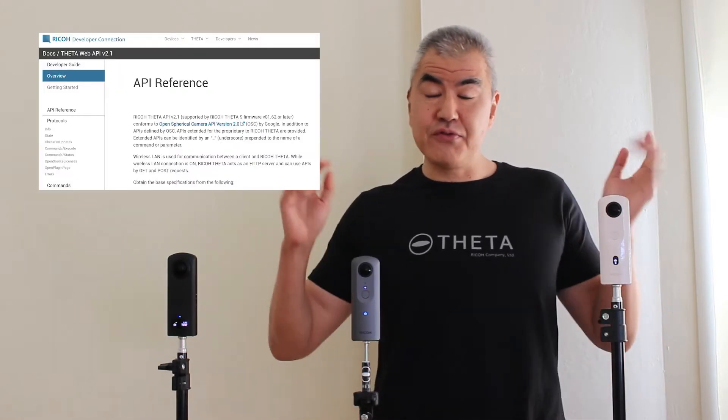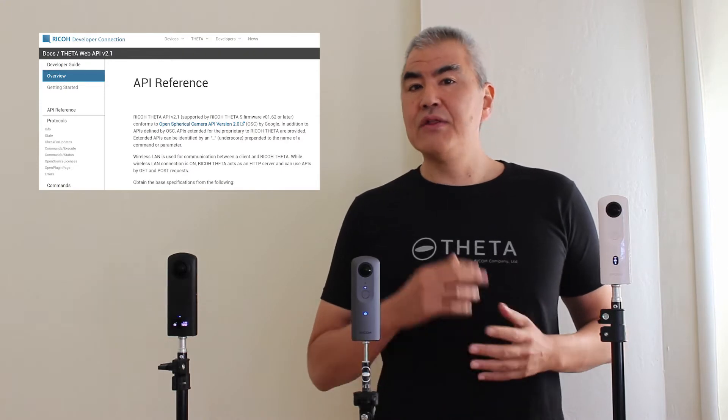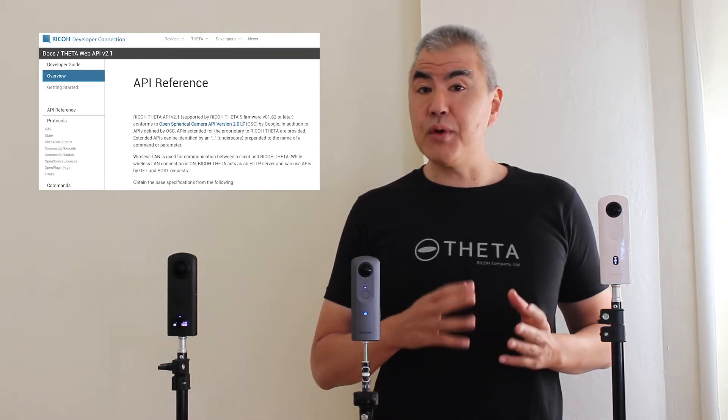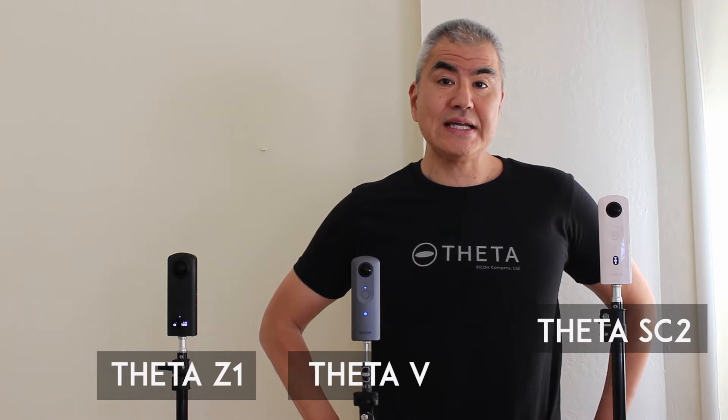Hi, we are here at Thin2C.Guide. I just wanted to give you a quick update on some of the tests we've been doing on the API for the Recall Theta. This is the Wi-Fi API, the one that we often use when creating mobile apps. The Z1, the V, and the SC2 — they're all using the Google OSC API standard.